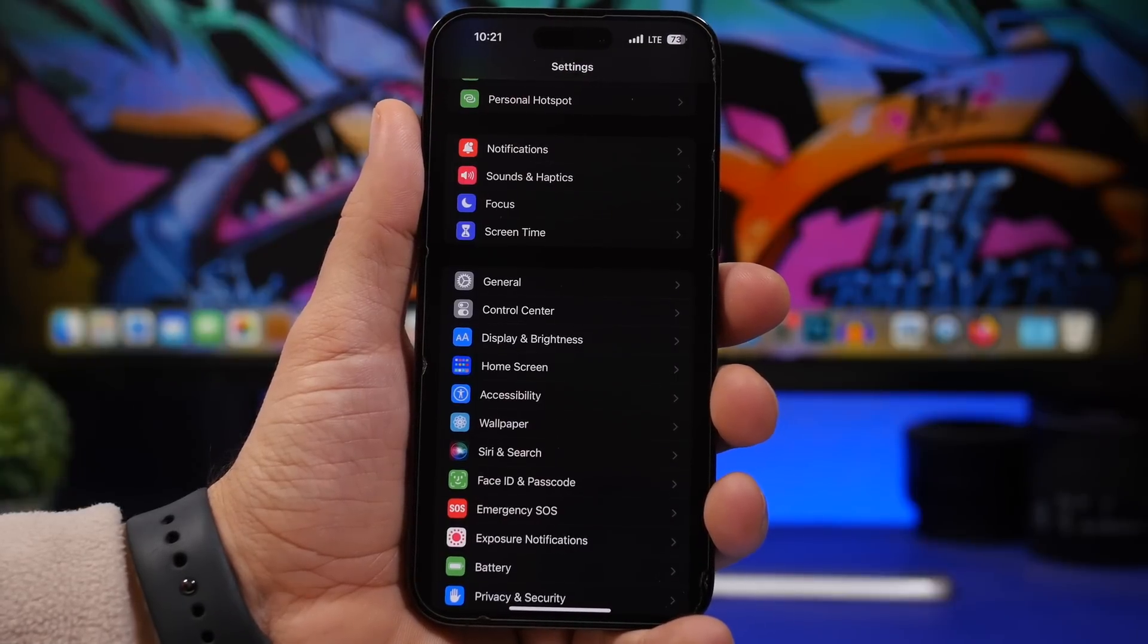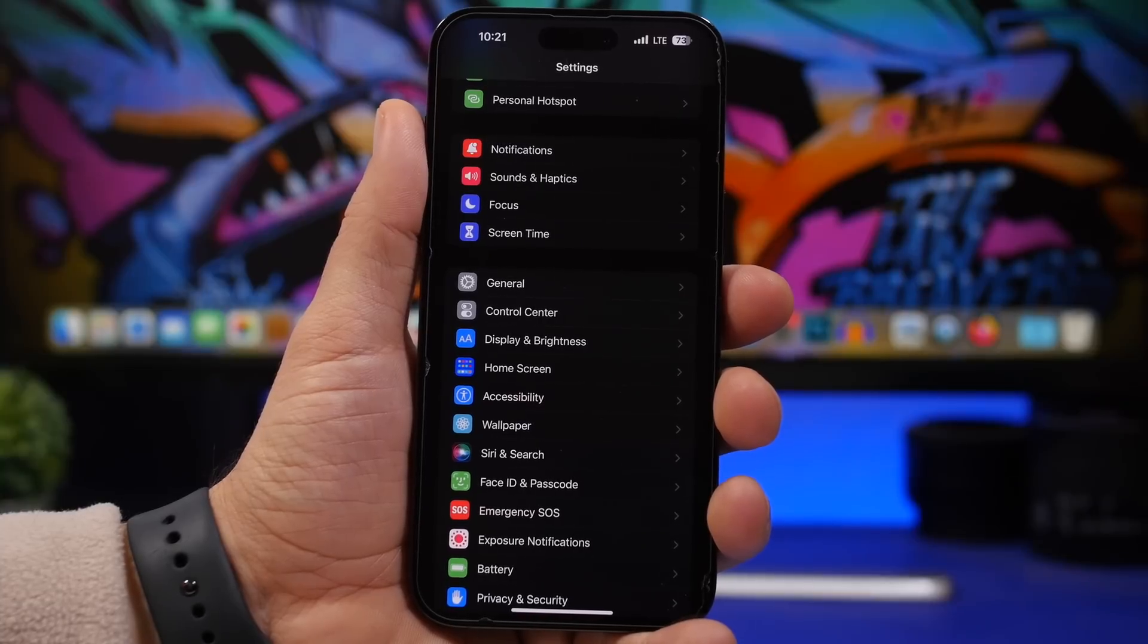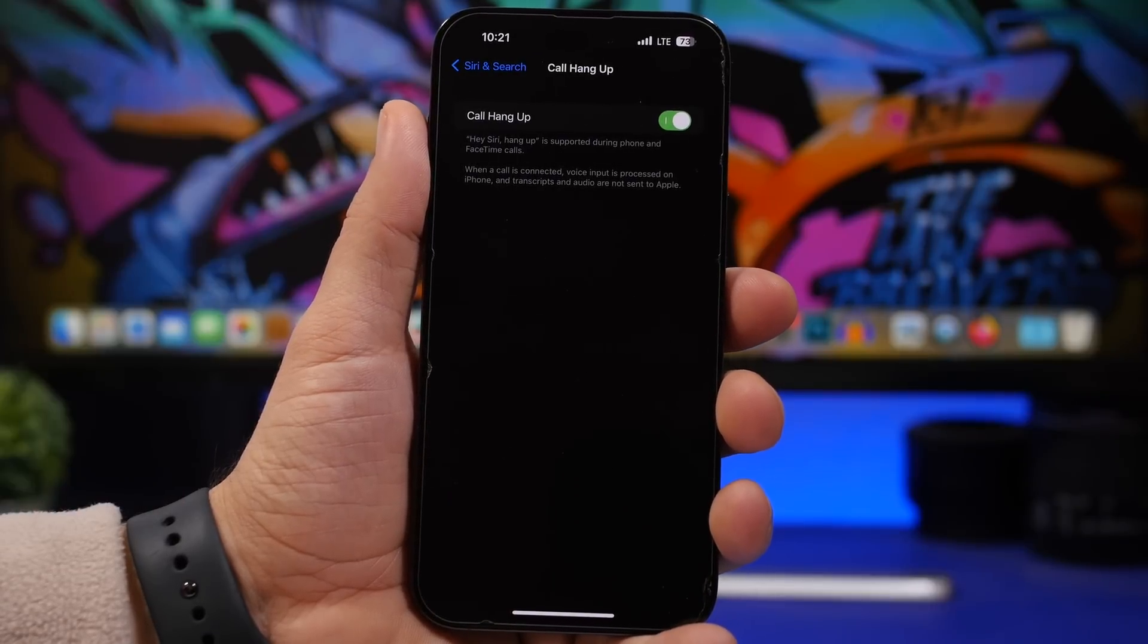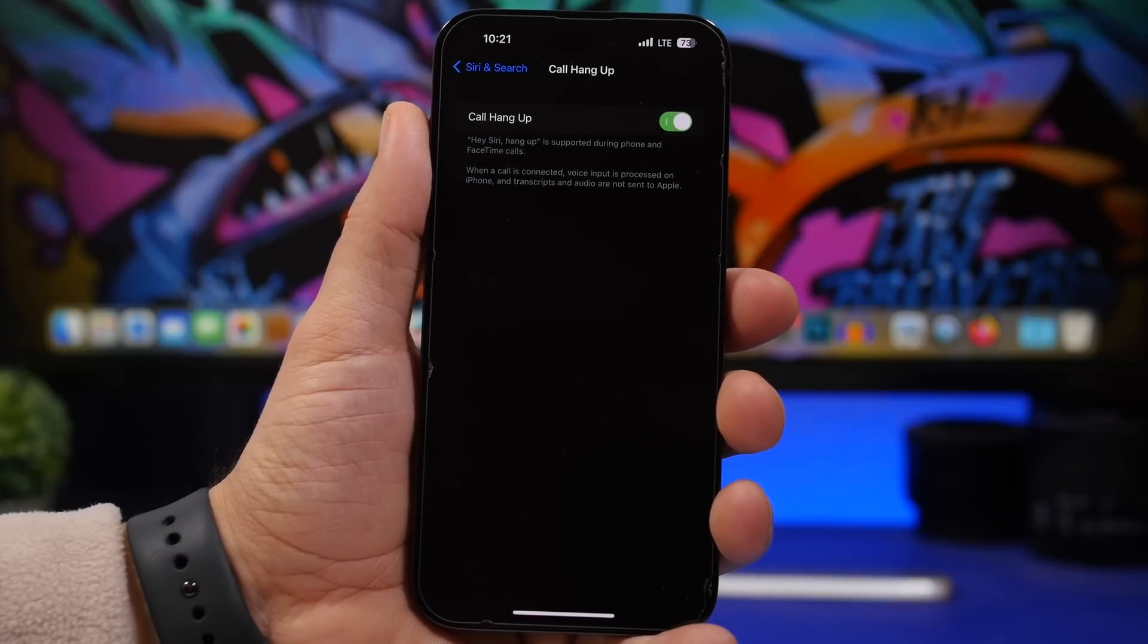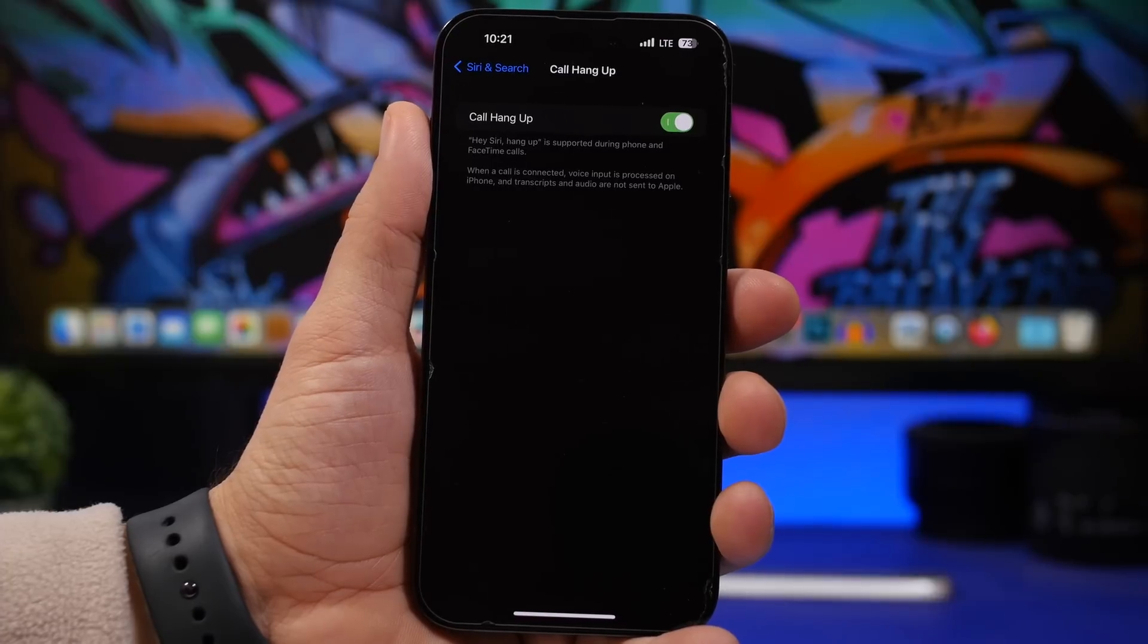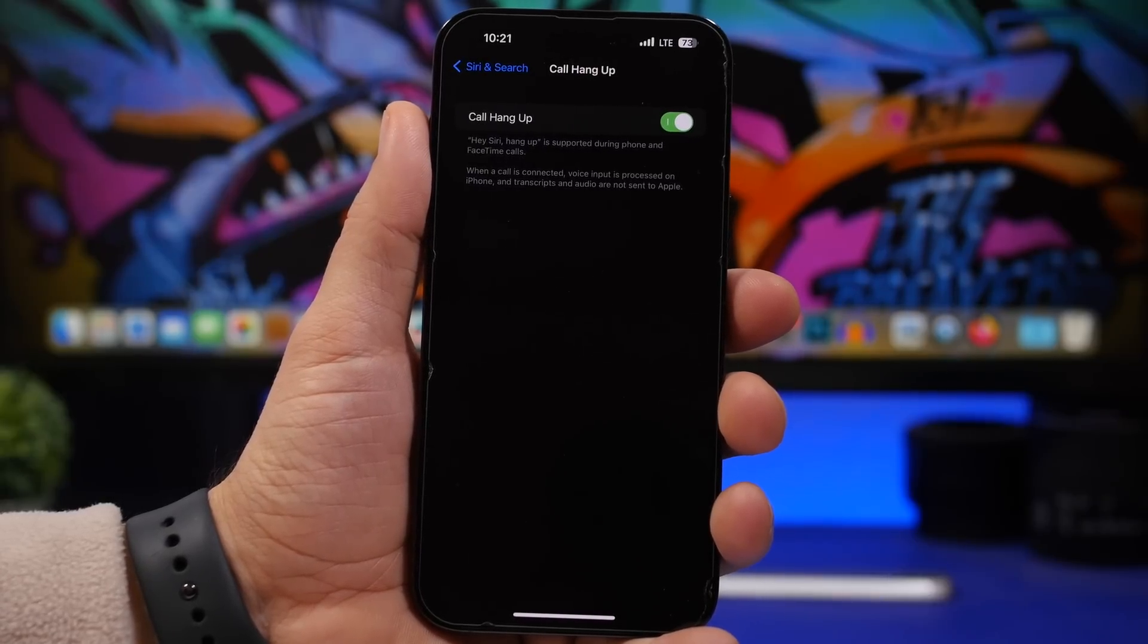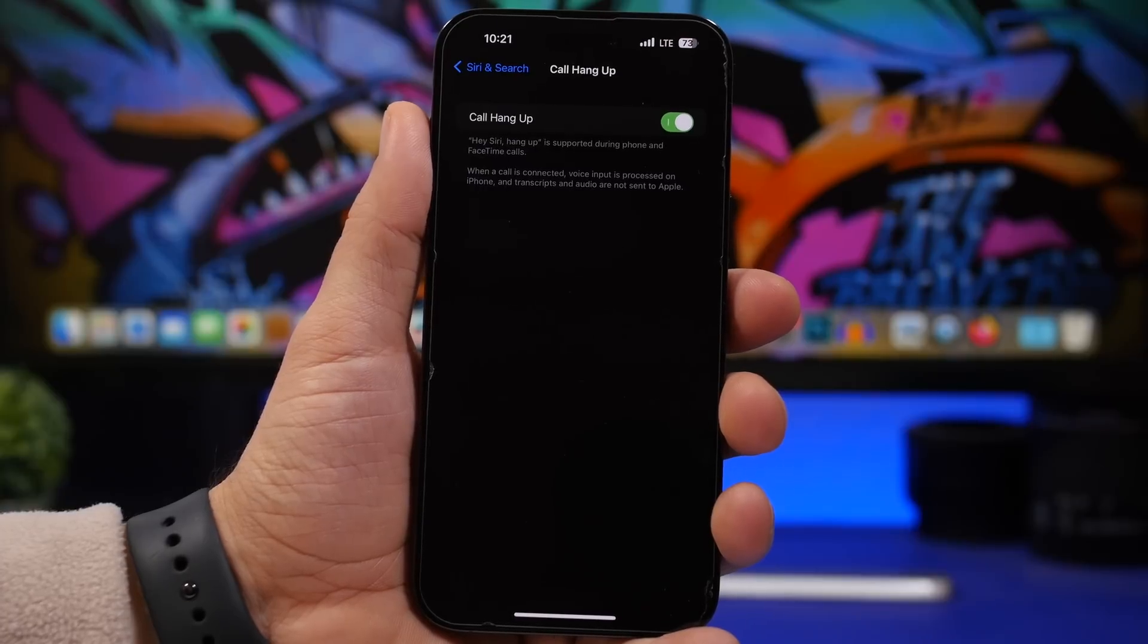When it comes to hanging up calls, you can also use Siri to do that. You have to enable it by going to Settings, go under Siri and Search, and you have here Call Hang Up and you can enable it. This will allow you to hang up a call by not touching your iPhone at all. All you have to do is say 'Hey' and you know the rest, and then say 'Hang Up' and it will actually hang up your call without you having to press a button on the screen or press the side button.